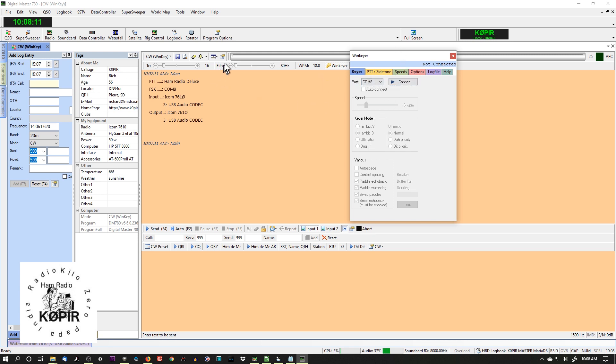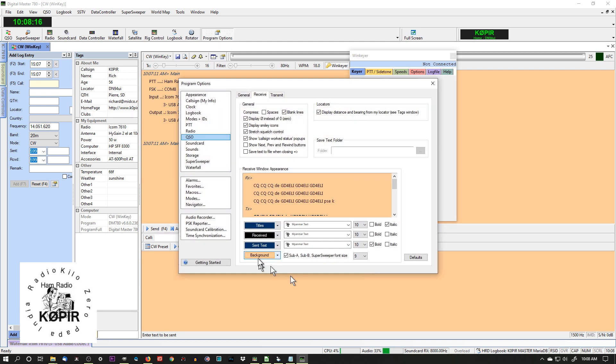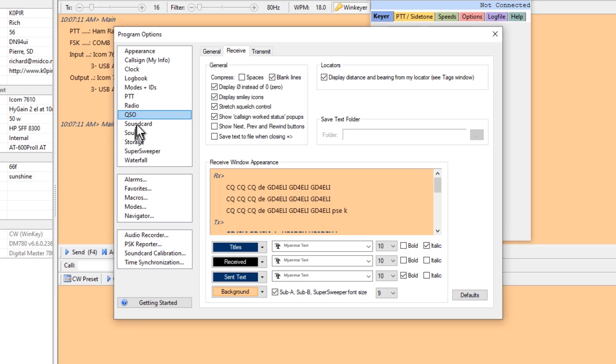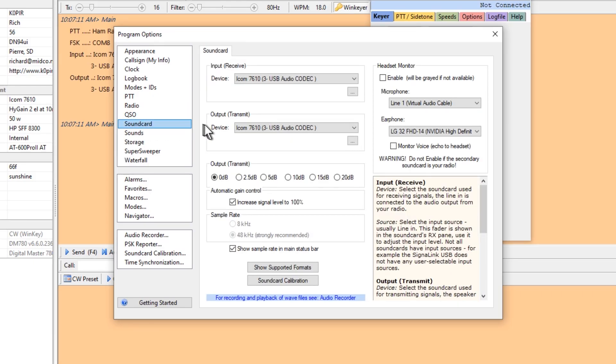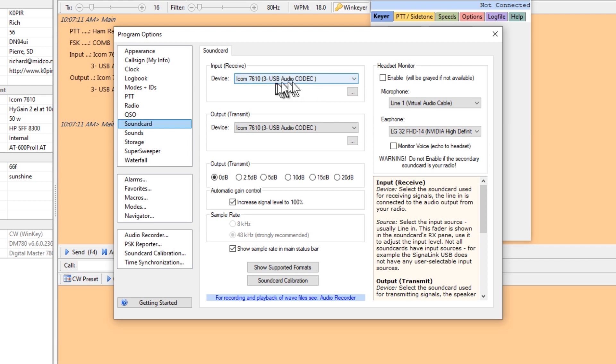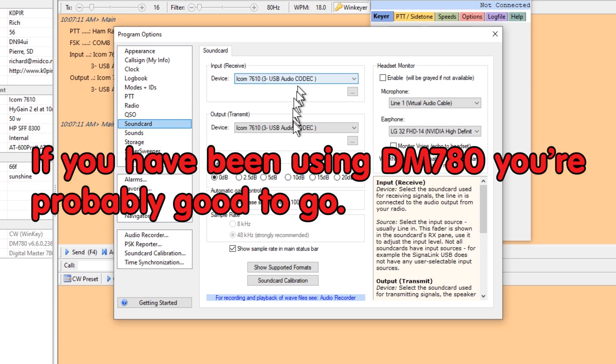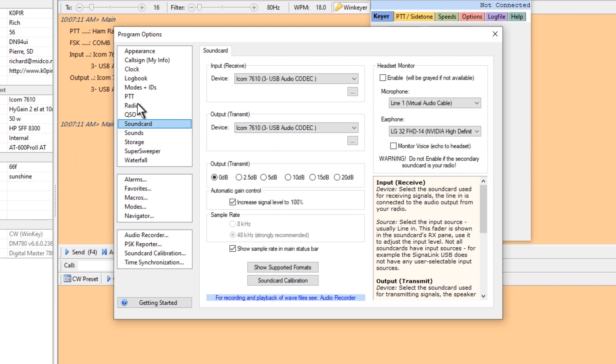Let's go to the options first and bring that up. If you're going to be decoding, of course you want to set up your sound card. Mine is already set up anyway, but you want the USB audio codec. This applies to the Icom 7300, Icom 7610, and I suppose other radios, so your sound card should be already set up that way.